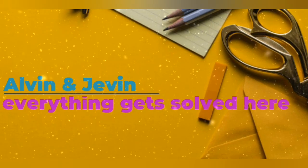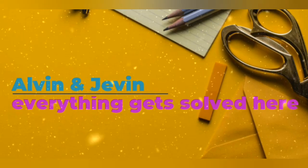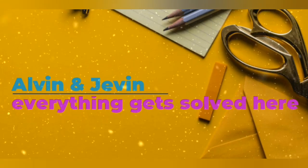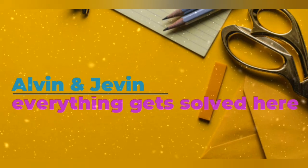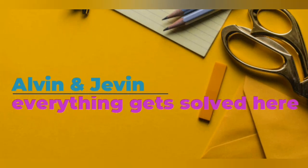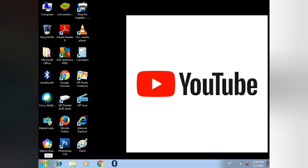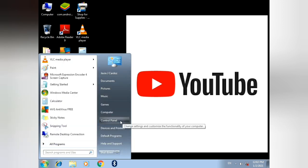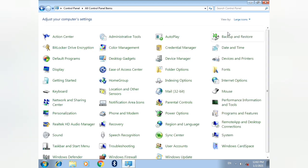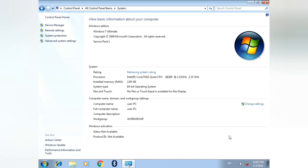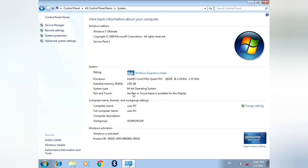Hi friends. I am going to check the RAM in Windows. I am going to click the Start button. Click Large Icons on the page, then click System on the page. I am going to check the RAM and processor.